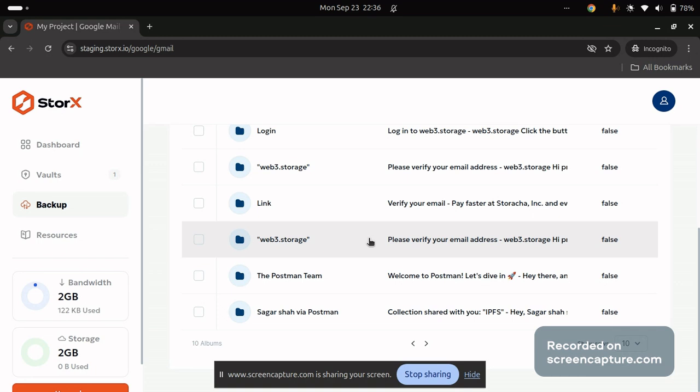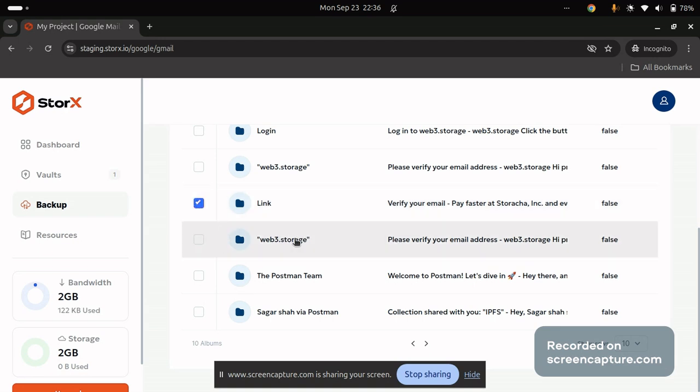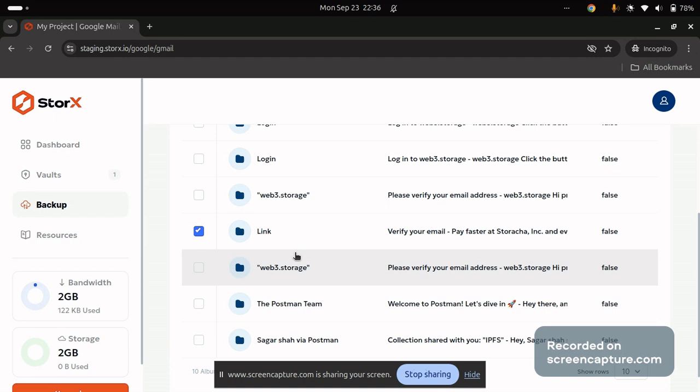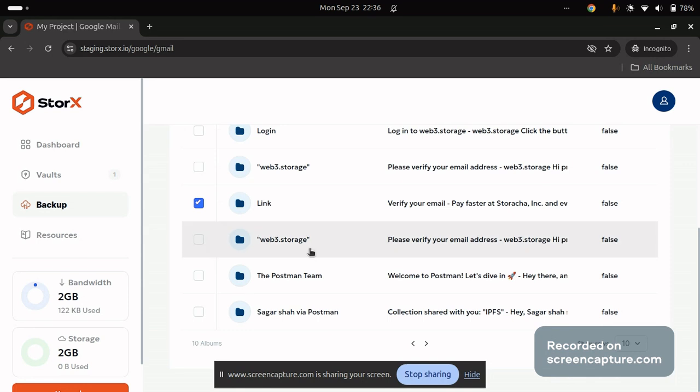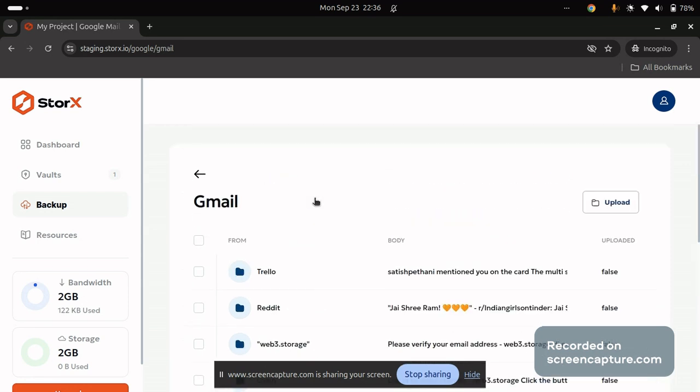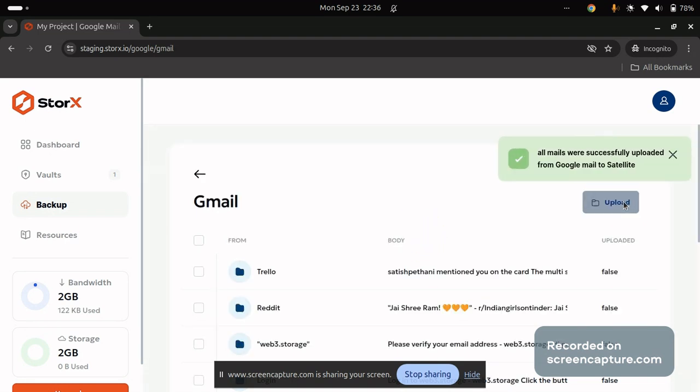Now as we are trying to upload our email, we can select it individually or select it through the multi-selector option available over here. You can also view into its detail from this platform as well. Based on the file size, the upload process might take a long time. But once the upload process is done, you will get a success toaster.